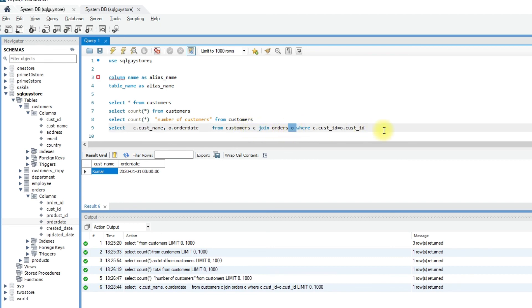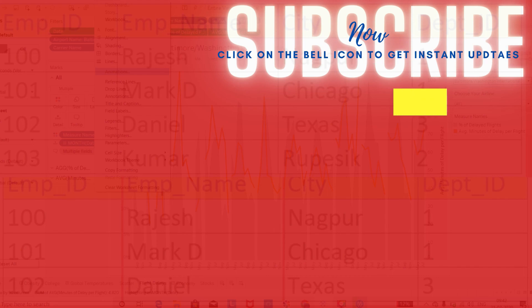I hope now you are aware of how to use aliases while writing SQL code. That's it for today guys. Please don't forget to subscribe to my channel.